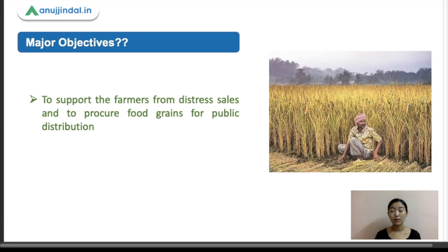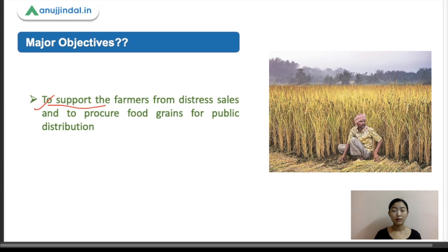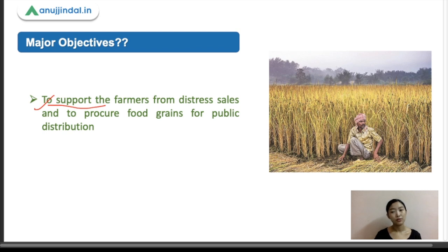Now let's move on to the major objectives of the minimum support price. The main objective is to support farmers from distress sale and to procure food grains for public distribution. It is mainly done to reduce the risk that farmers face due to price fluctuations. They can also help procure food grains for public distribution.